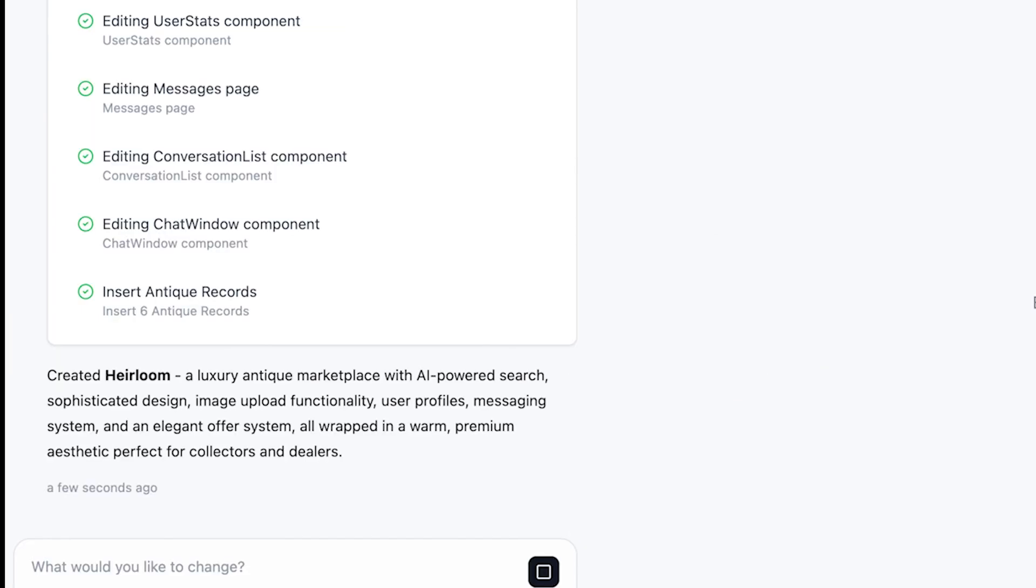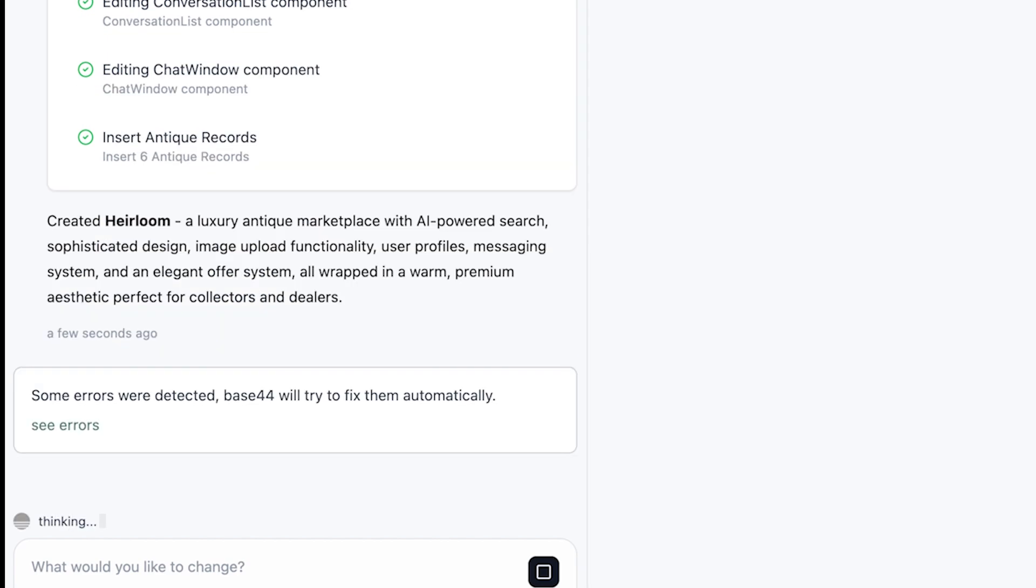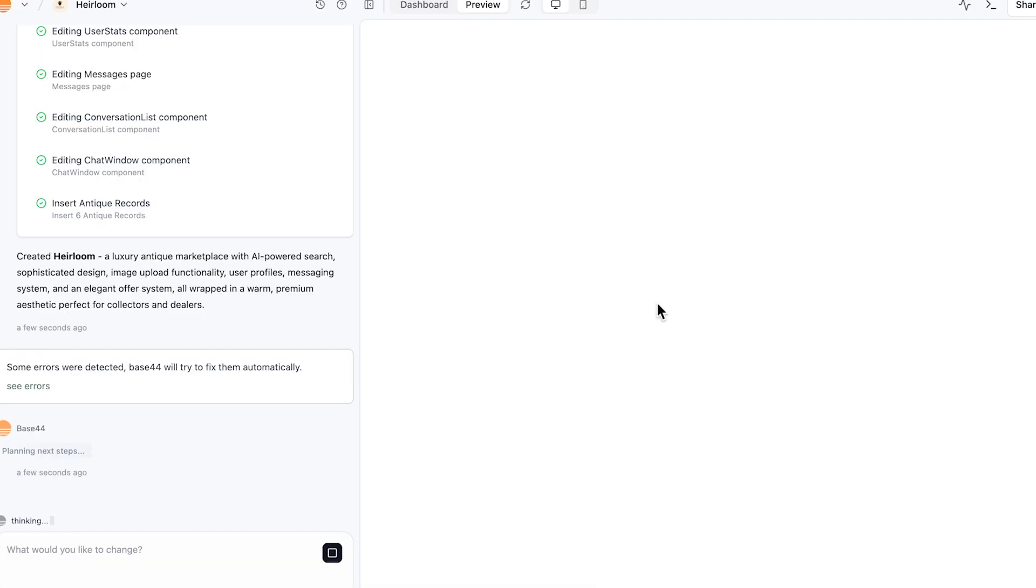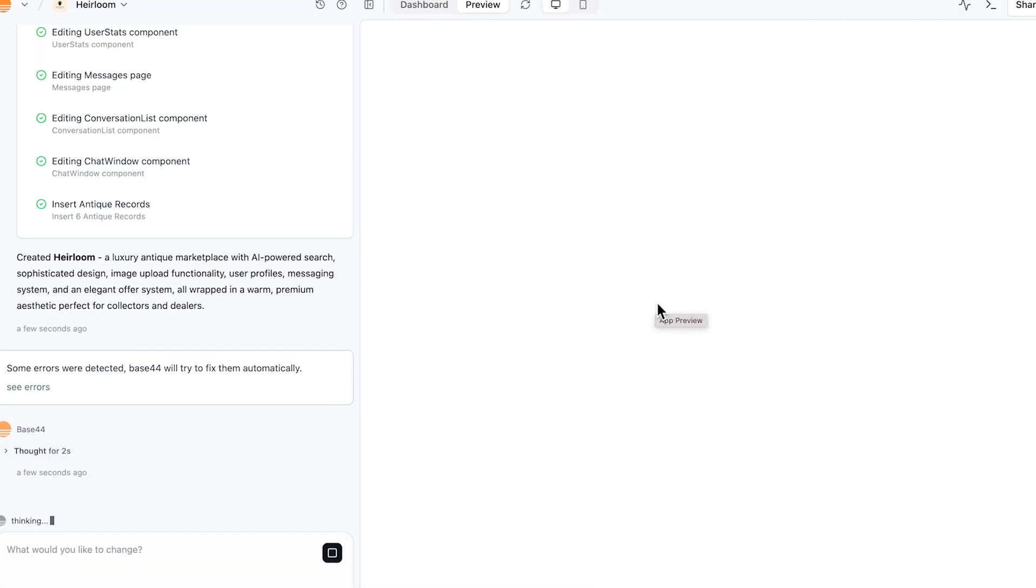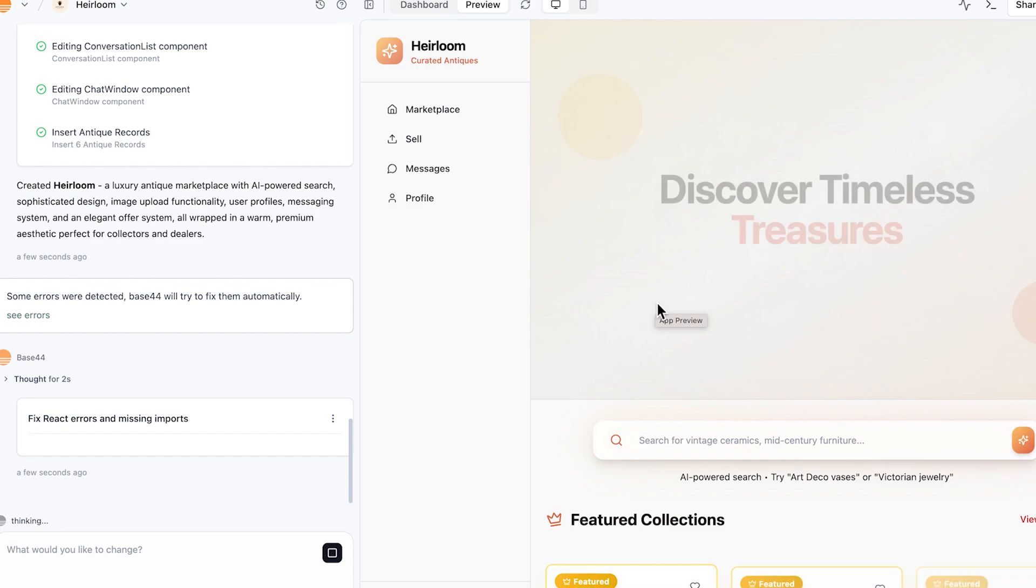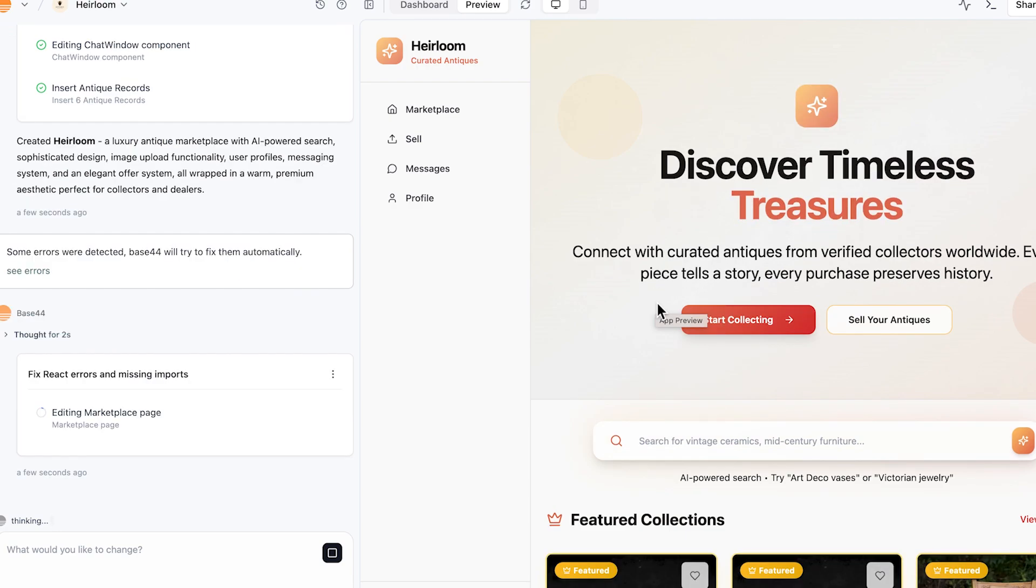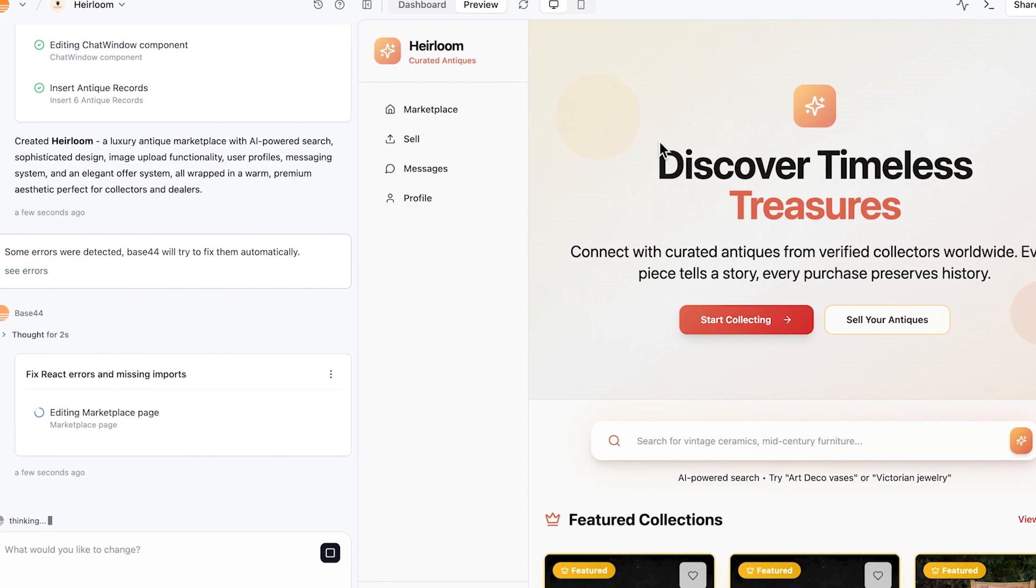So it created Heirloom, a luxury antique marketplace with AI-powered search, sophisticated design, image upload functionality, and user profile messaging system. And here we go. This is it. This is the web page that quick, that easy to start. Basically whatever application you want to build.